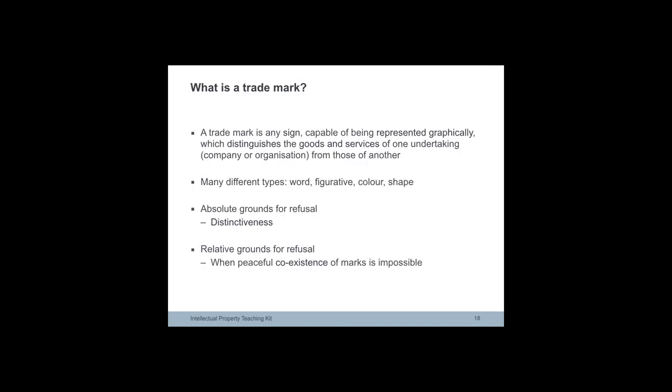A trademark is any sign capable of distinguishing goods and services of one firm or company, referred to in the legislation as an undertaking, from those of another.